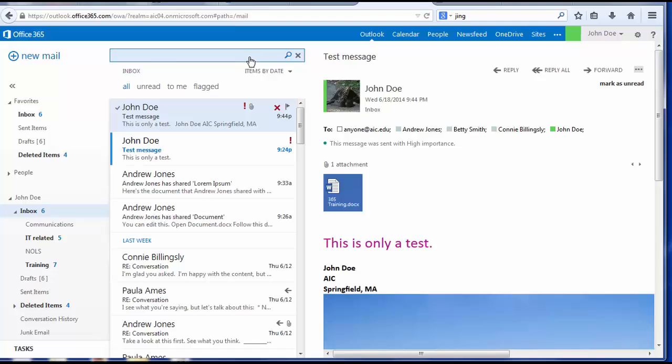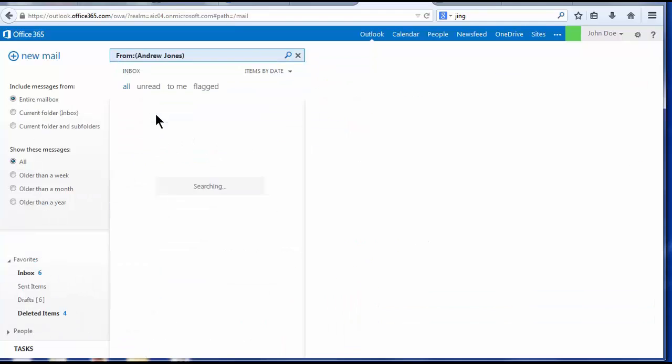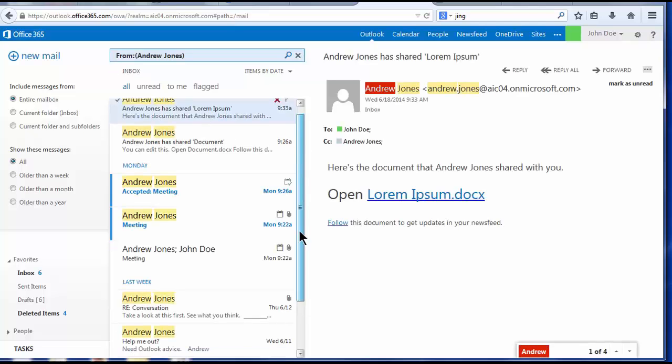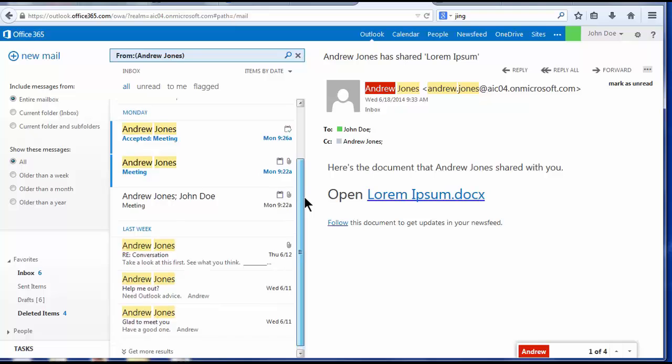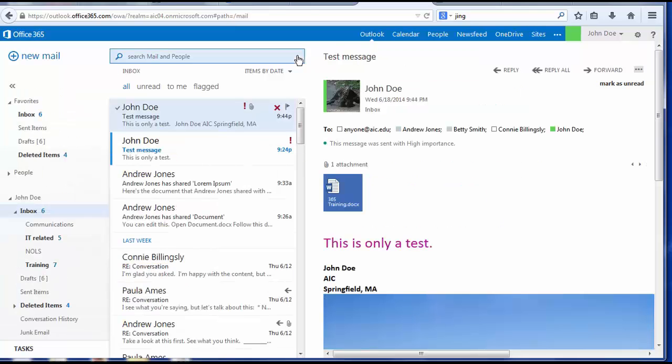To search for messages from Andrew Jones, I'll choose that. And here I have all of Andrew Jones' messages. Additional ways to organize your emails.